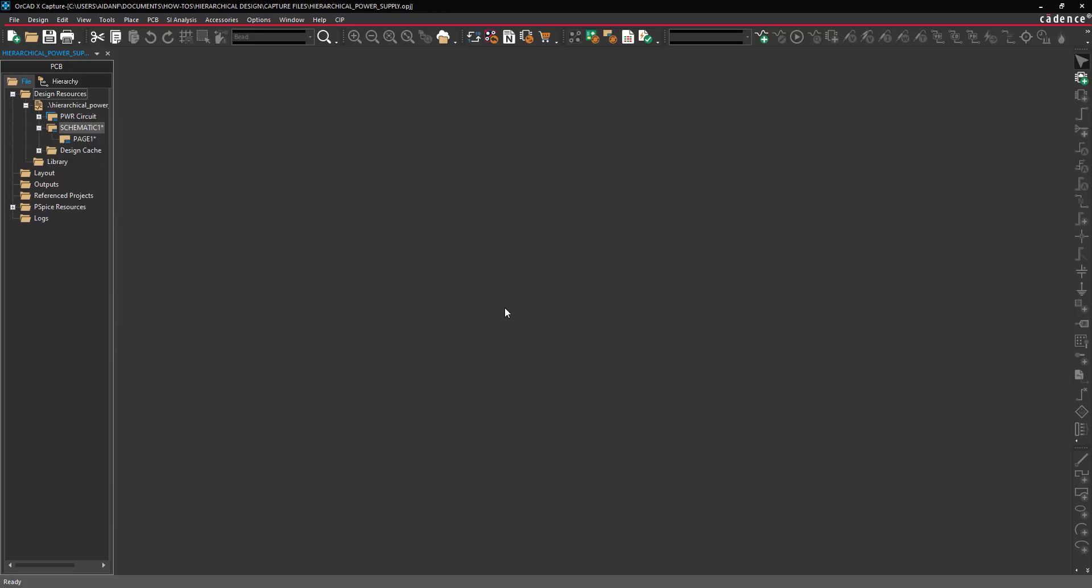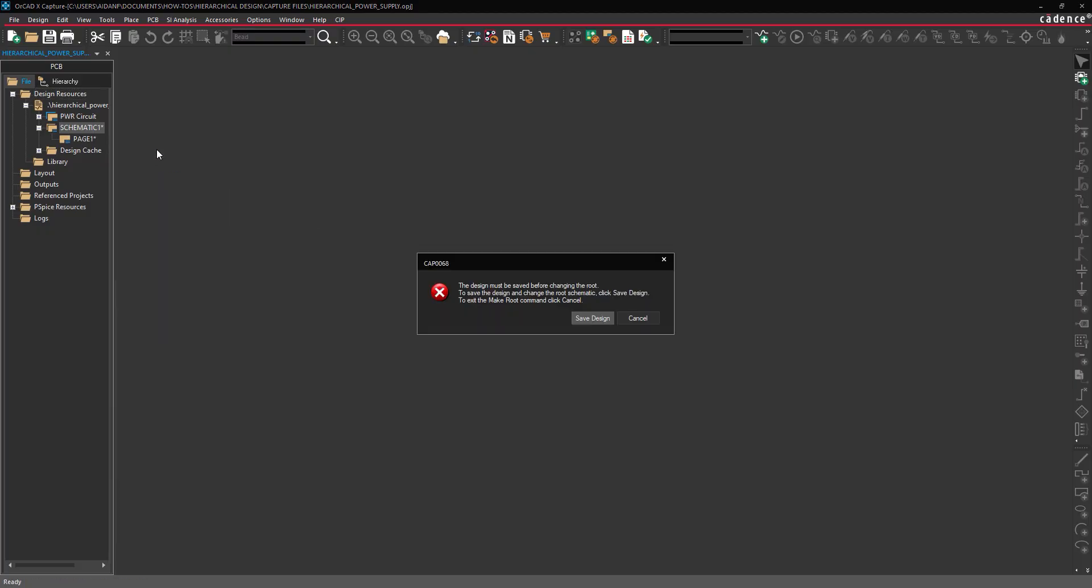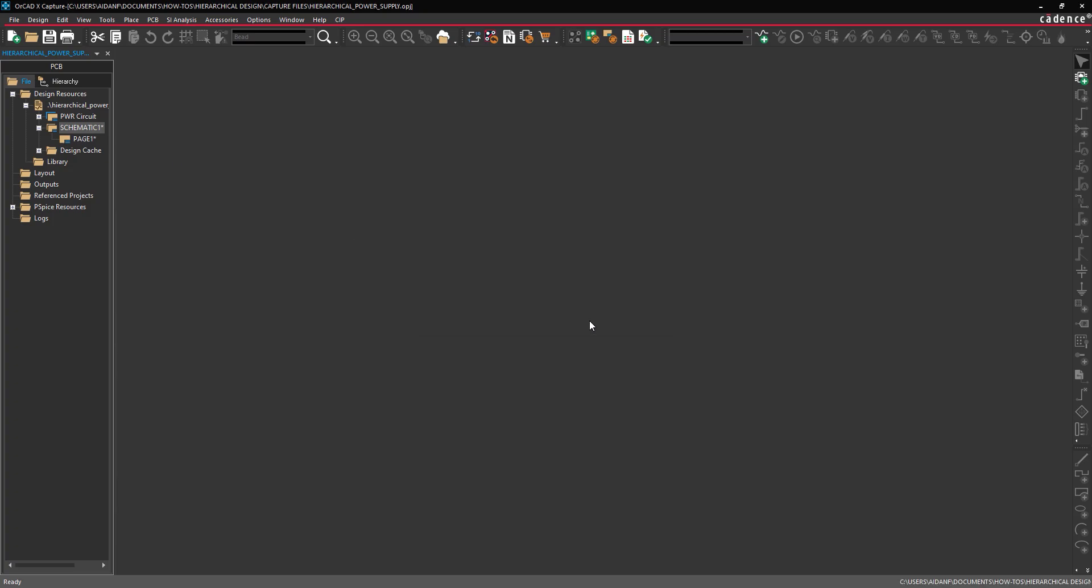To assign the new page to the top of the hierarchy, right-click the schematic in the Project Manager and select Make Route. The design must be saved before the route is changed. When prompted, click Save Design to save the design. The new schematic is assigned as the route schematic.